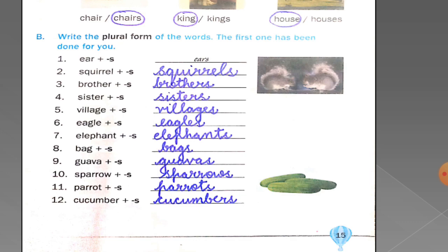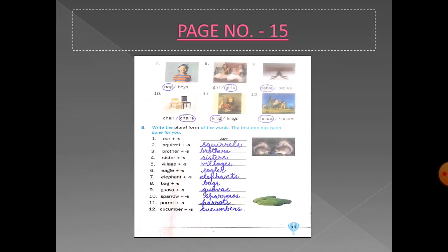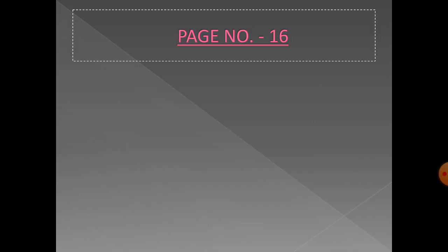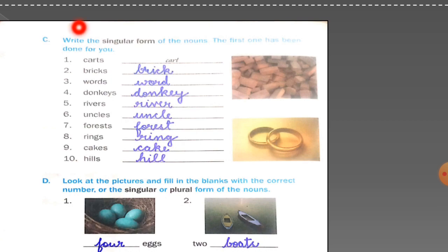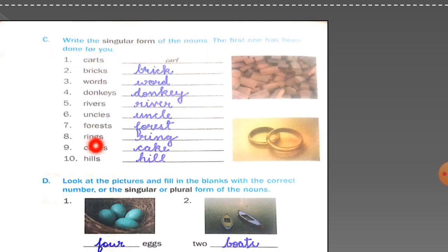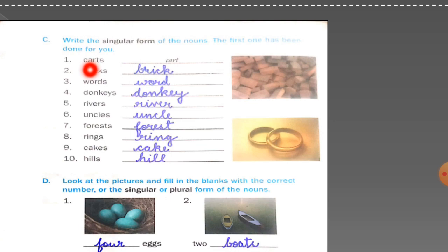You have to make these words into plural form just by adding 's' to the words given in singular form — it's very easy, you can all do it by yourself. Now children, come to page number 16. Write the singular form of the nouns. The first one has been done for you. These words are given in plural form; you have to write their singular form. For example: cards becomes card.